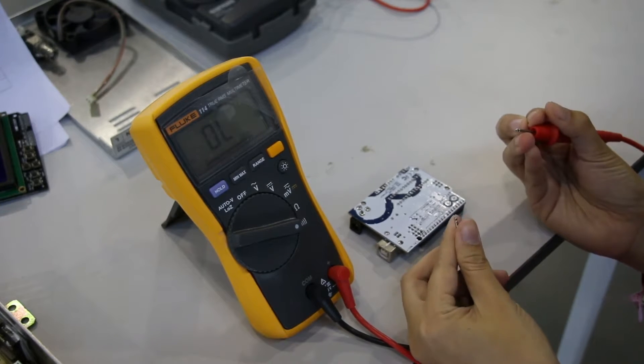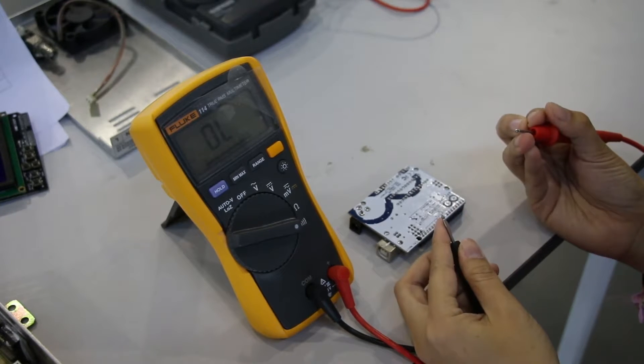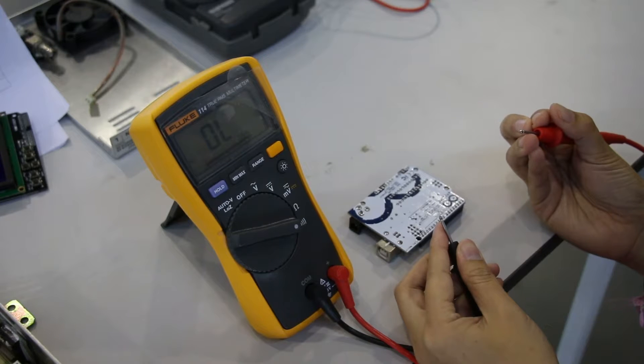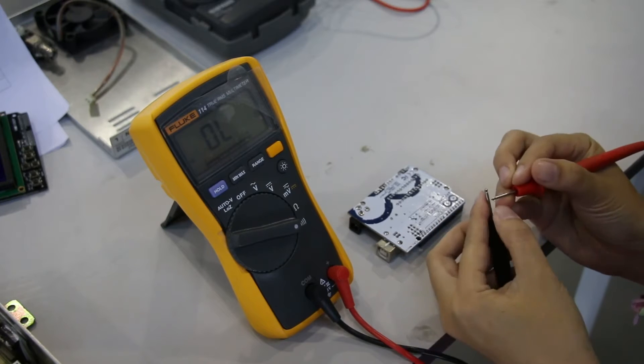If there is a sound, it shows that multimeter is ready to be used.